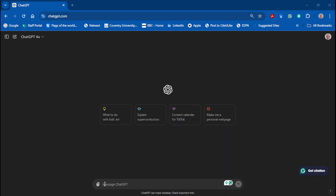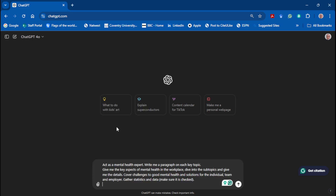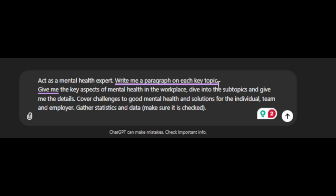Let's jump into ChatGPT. I'm using the paid version today because I want to use pictures and I don't want it to run out before the end of this video. The first prompt is: let's act as a mental health expert — give it a persona. Write me a paragraph on each topic, give me the key aspects of mental health in a workplace, dive into the subtopics, cover the challenges to good mental health and solutions for the individual, team, and employer, and gather statistics so I can back up whatever I'm saying.